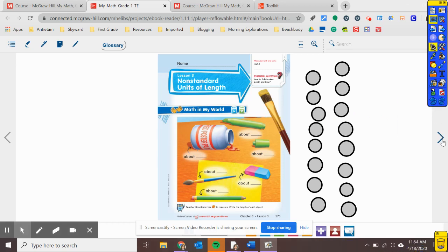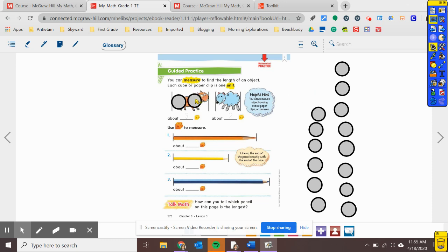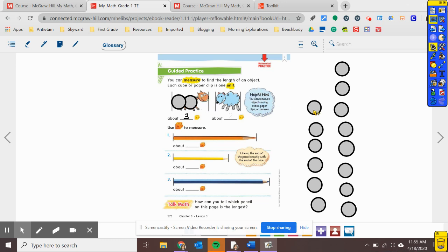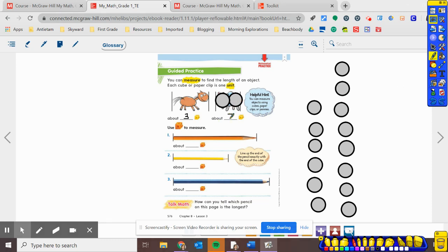We are going to turn to our guided practice page, so turn your page over. We're going to use our pennies again. We're going to measure to see about how long this horse is. Start with the first penny on the line at the end of the object. One, two, three — so this horse is about three pennies long. We're using pennies because they are closest to the size and shape of the connecting cubes, so our answers will match the blocks. Now let's see about how long the sheep is. Start right on that line at the end of the object. One, two — so the sheep is about two pennies long.